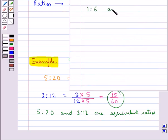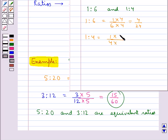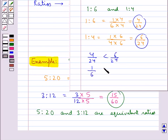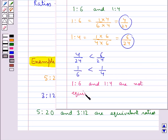Now let's consider the ratios 1 is to 6 and 1 is to 4, and see if they are equivalent. 1 is to 6 is written as 1 upon 6, and 1 is to 4 is written as 1 upon 4. Converting to like fractions, we multiply the first by 4 to get 4 upon 24, and the second by 6 to get 6 upon 24. These like fractions are not equal — 4 upon 24 is less than 6 upon 24, or 1 upon 6 is less than 1 upon 4. Thus the two ratios 1 is to 6 and 1 is to 4 are not equivalent.